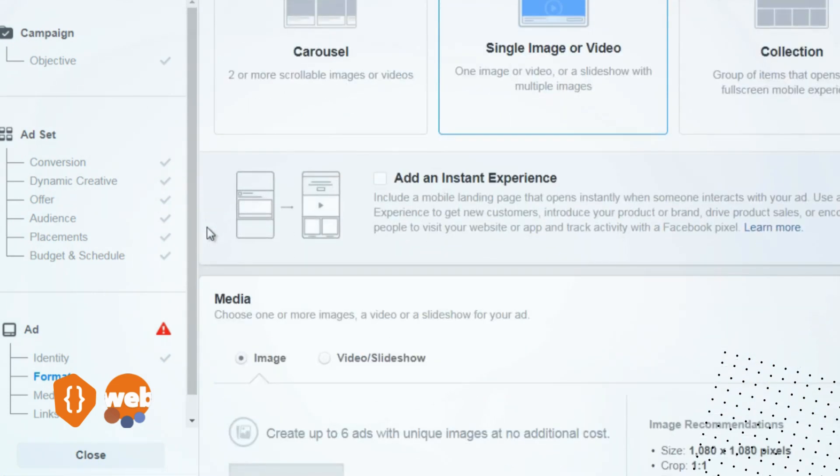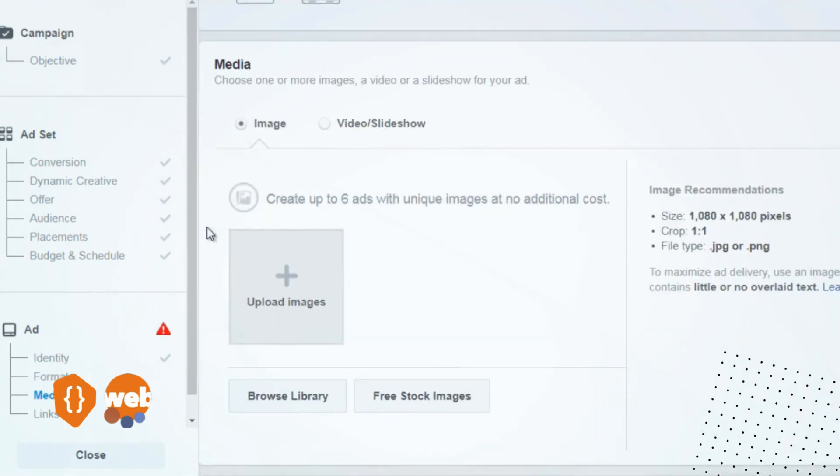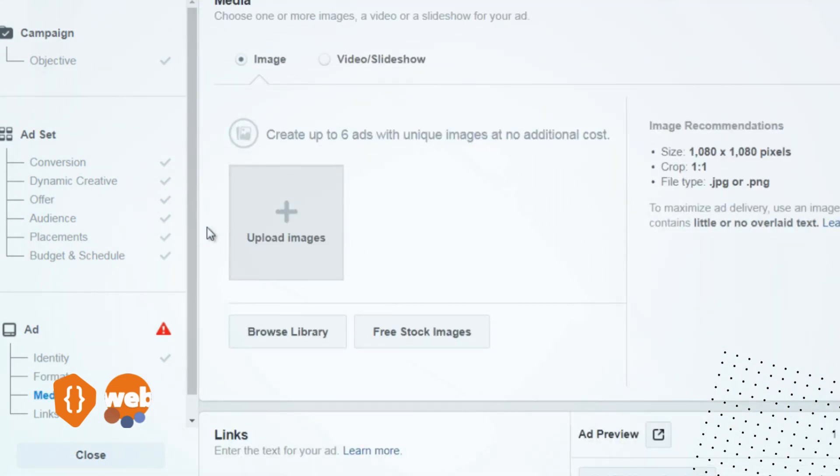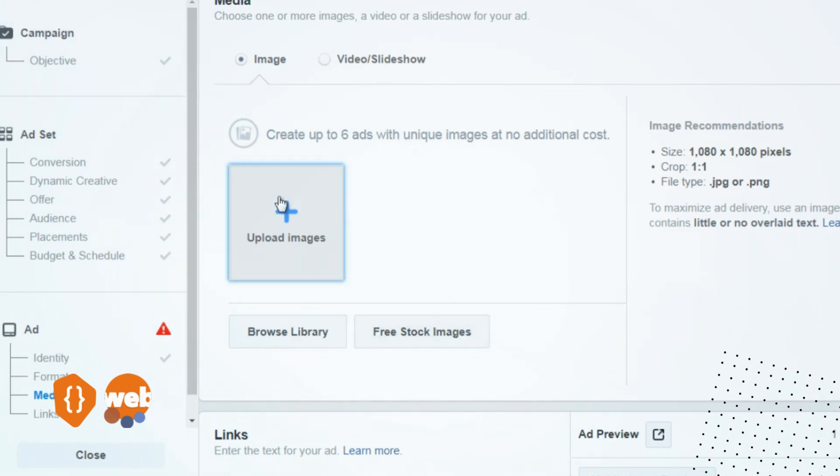You have the opportunity to choose an image or a video. Now, like I said, if you chose the dynamic creative, it will give you the opportunity to add multiple images or videos. You can upload the image you have access to, or you can select free stock images.